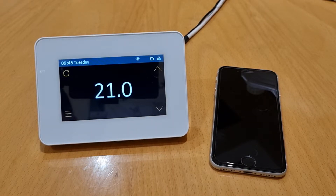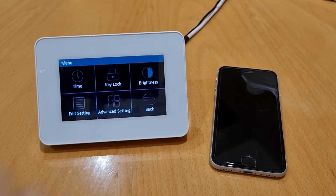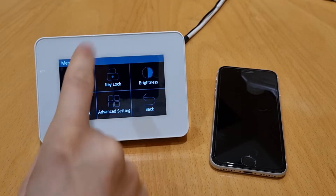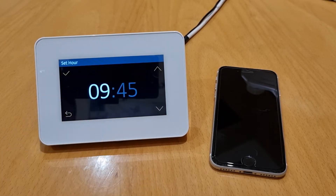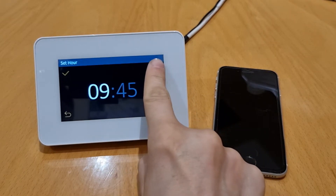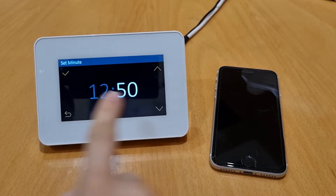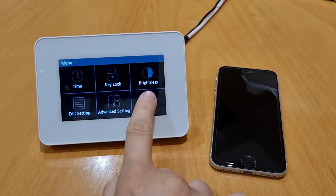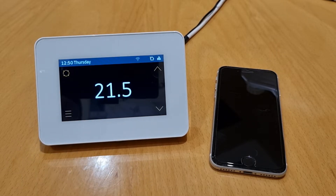The first thing we need to do is set the day and time on the stat, which is really easy to do. Press the menu button in the bottom left-hand corner of the screen, then go to Time. From there you can select the correct day — today is Thursday — and then select the correct time. Starting with the hour, use the arrows on the right-hand side and press the tick button to enter. Then do the minutes and tick to enter again. Go back to the main screen and you'll see the time and correct day you've entered. The device will save the settings automatically.